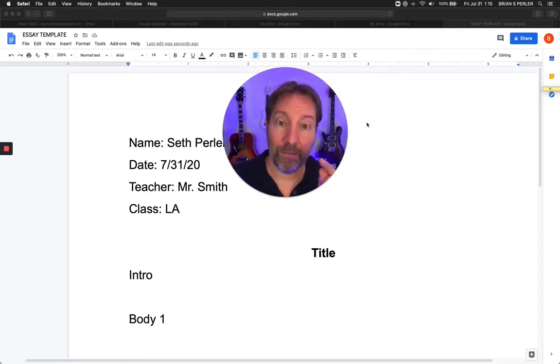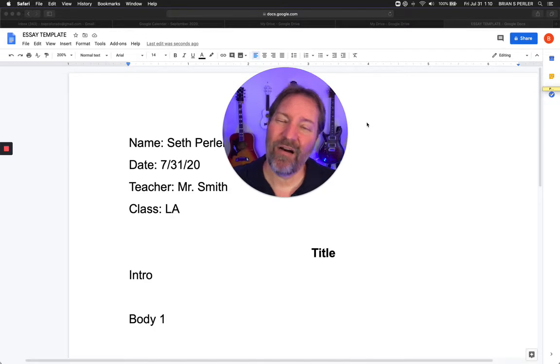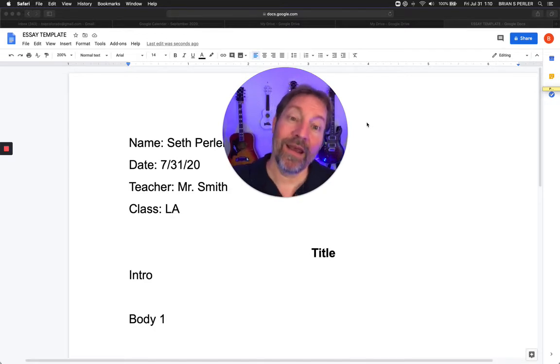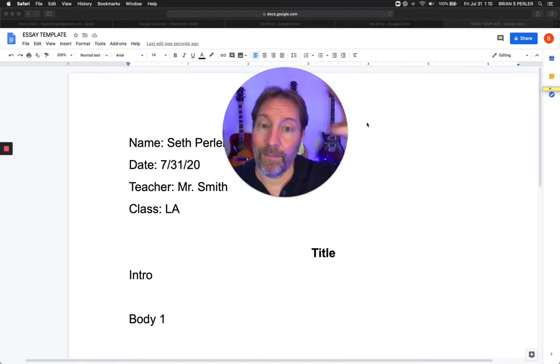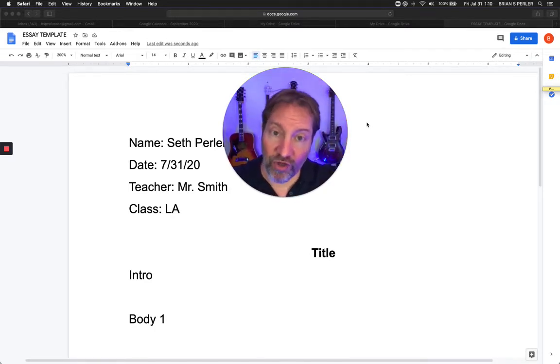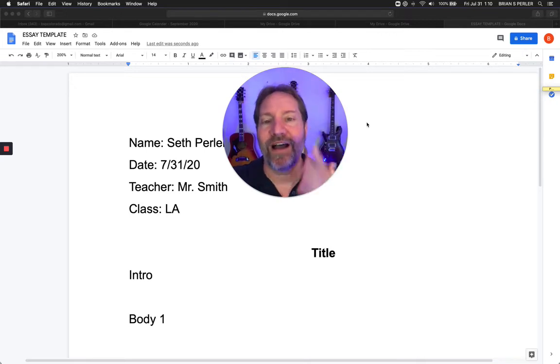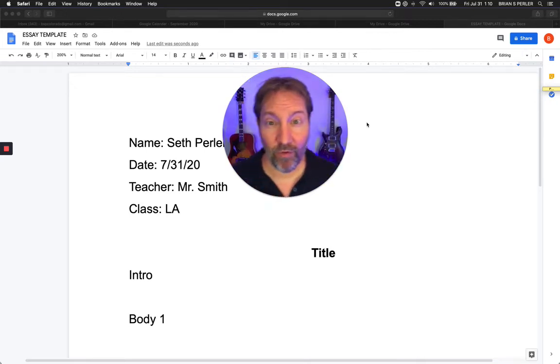This template will help you have what I call buckets. In this case, we have five buckets: intro, body, body, body, conclusion. Those five buckets are how you're going to build a paper.